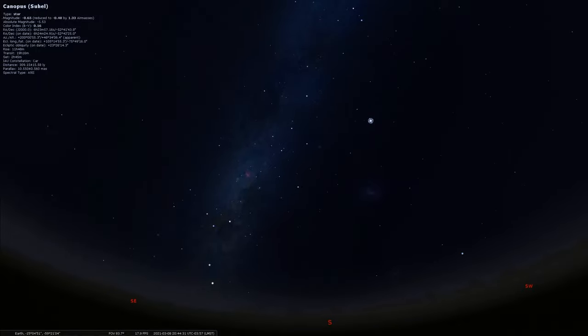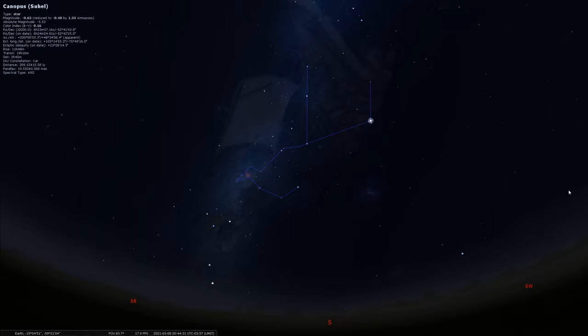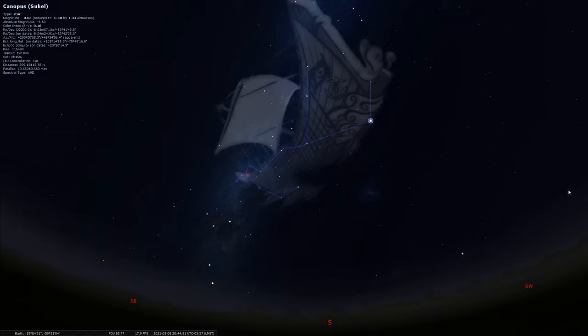So Canopus is part of the modern day constellation we call Carina, which is part of a ship constellation, a much larger one. This is the keel of the ship or the hull of it. So these stars make up kind of the basis of this sailing ship. And so I'll turn on the picture as well just to kind of give us a better idea of what we're looking at here. Sometimes these things can be quite challenging, right?